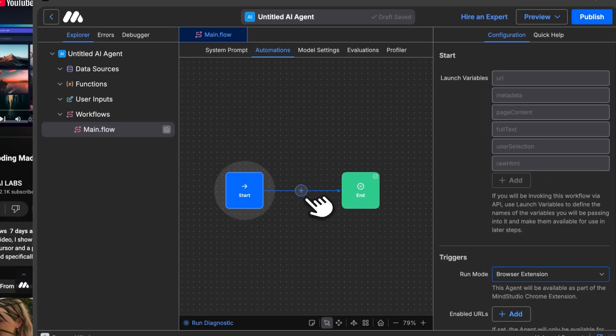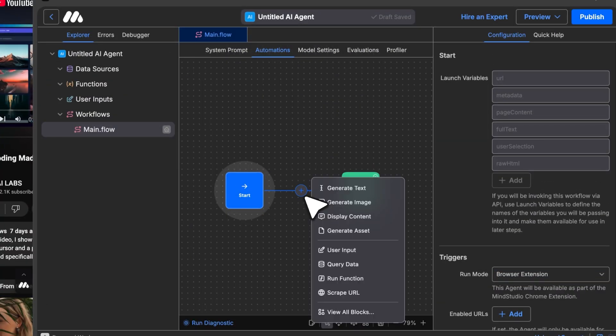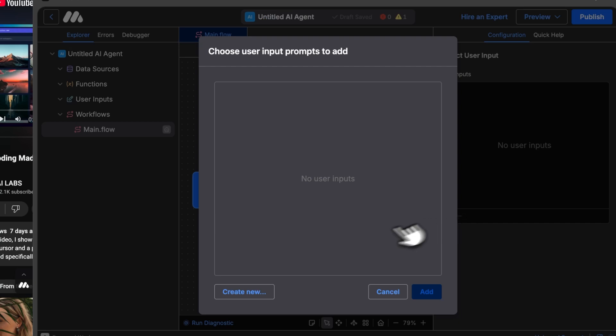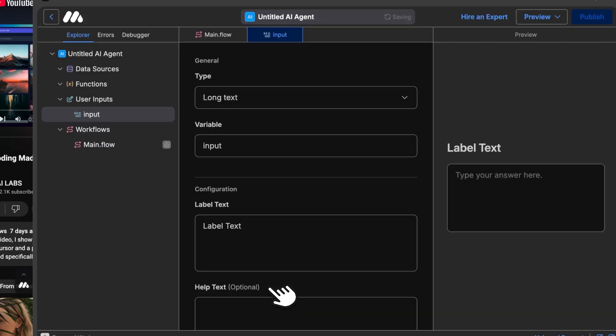add a User Input block. Create a New Input with the variable name UserQuestion and label it as Question.